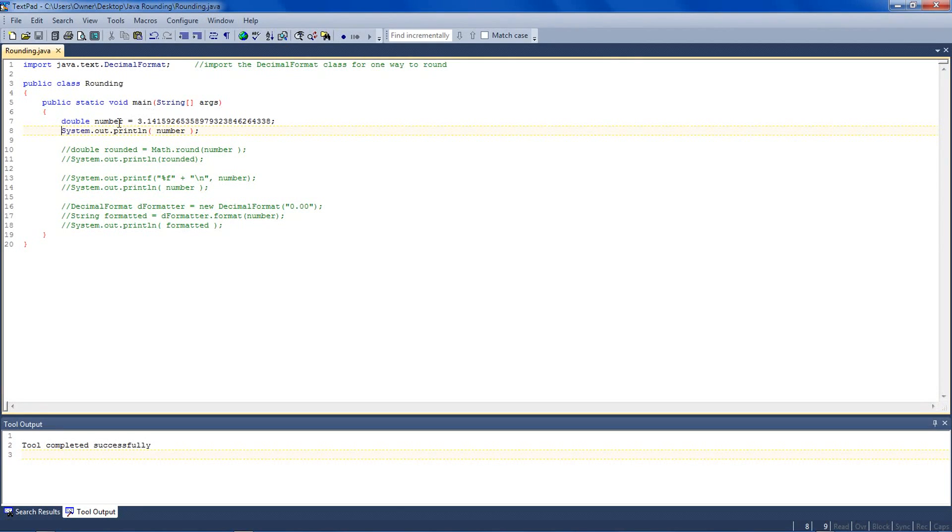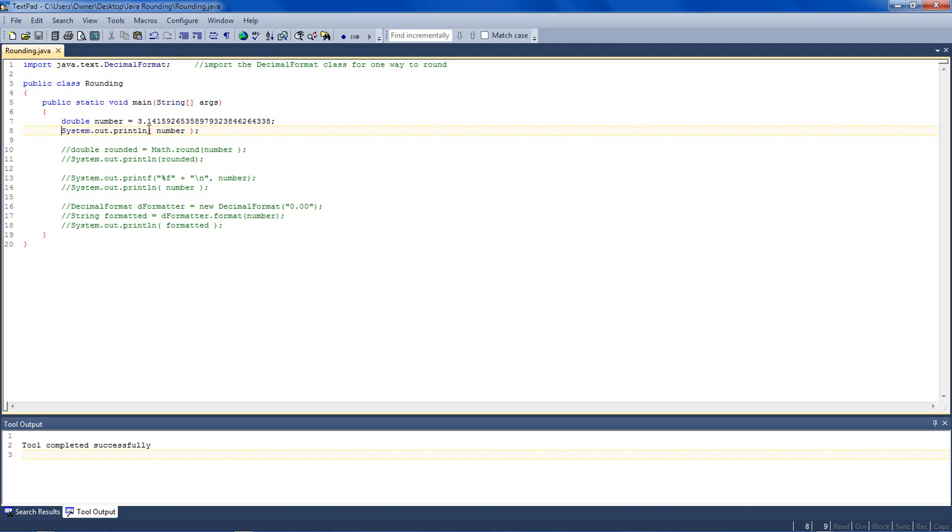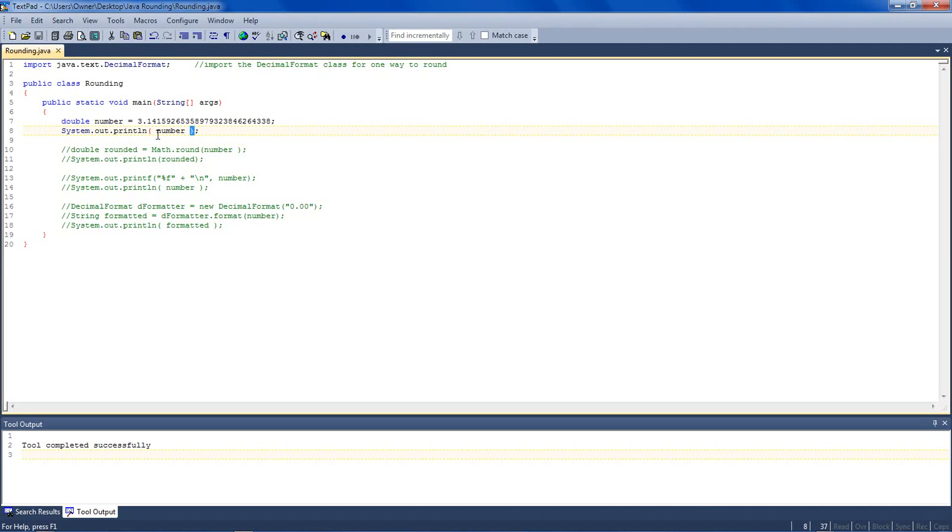Right here, I have a number, and it's 3.14159 with a bunch of other decimals. And it's a double, which allows it to have decimal places. And then right now, I've just set it to system out print line to display that number variable.